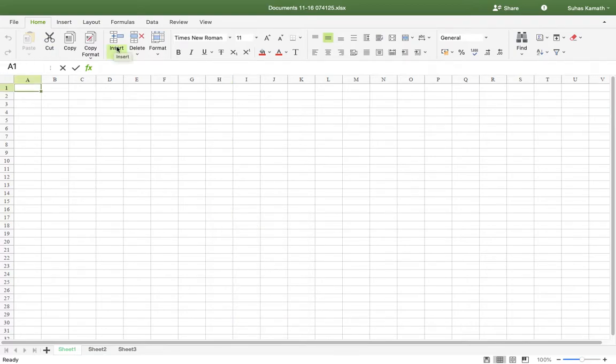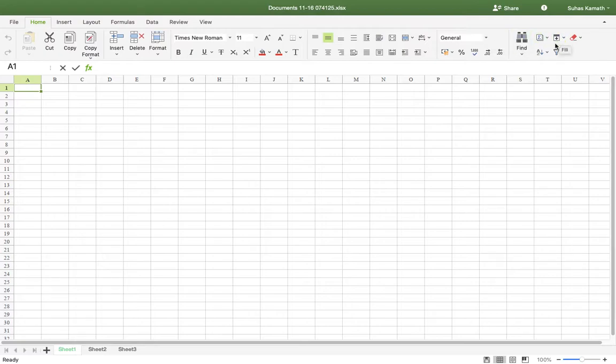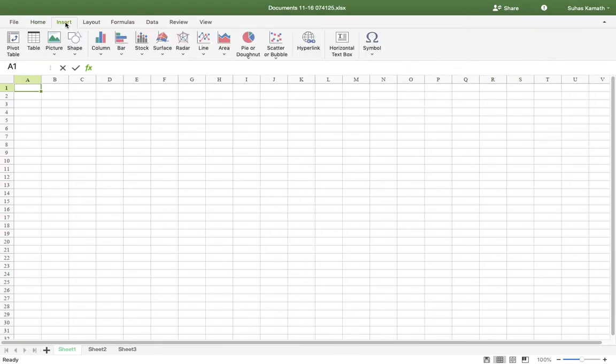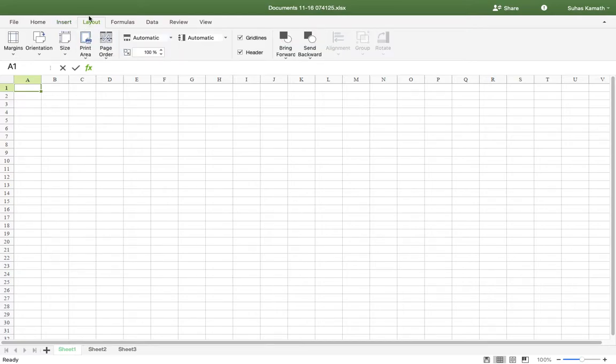Insert, Data, Format, and formatting options. Find, Autosum, Insert, Layout, Formulas.